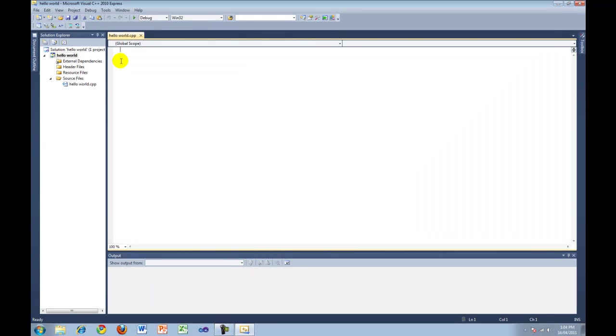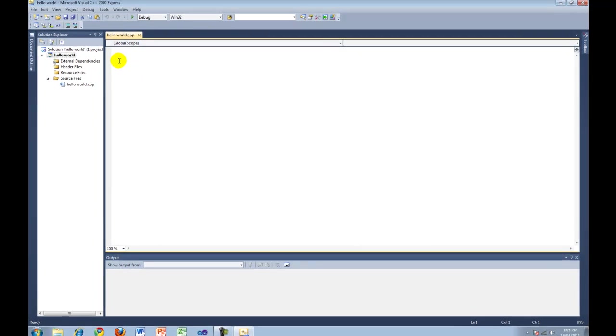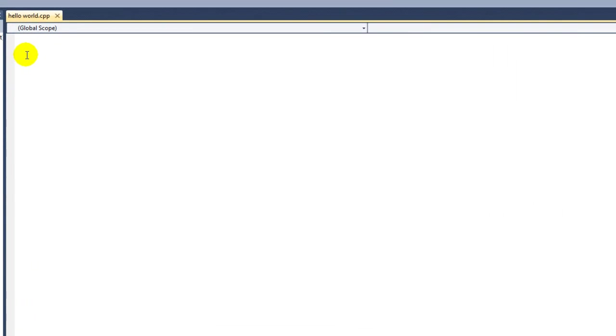As you can see, we now have a blank C++ file ready for code to be added. So now I'm going to start adding the code. The first thing I'm going to add is pound include iostream.